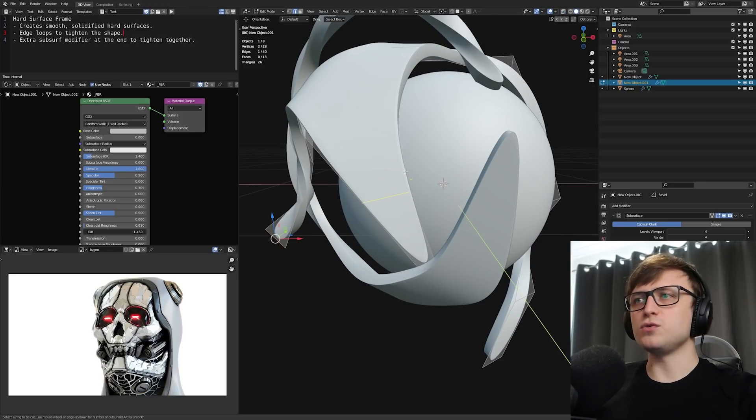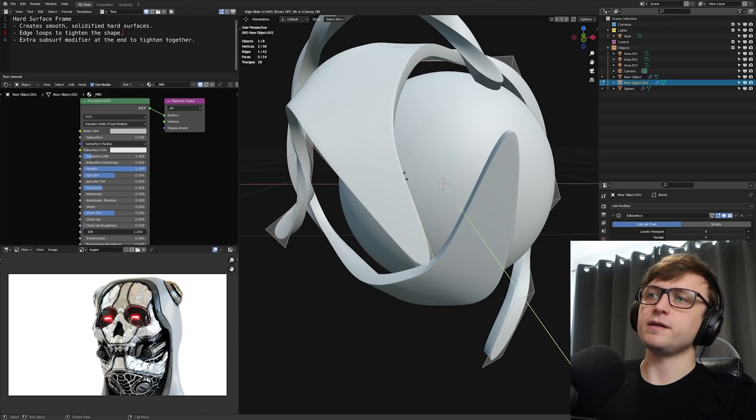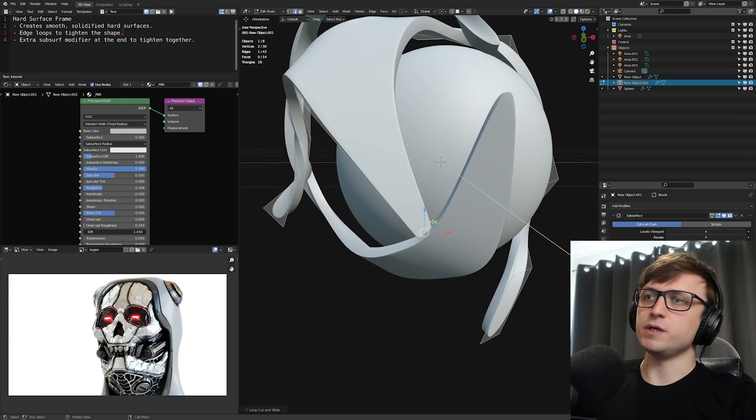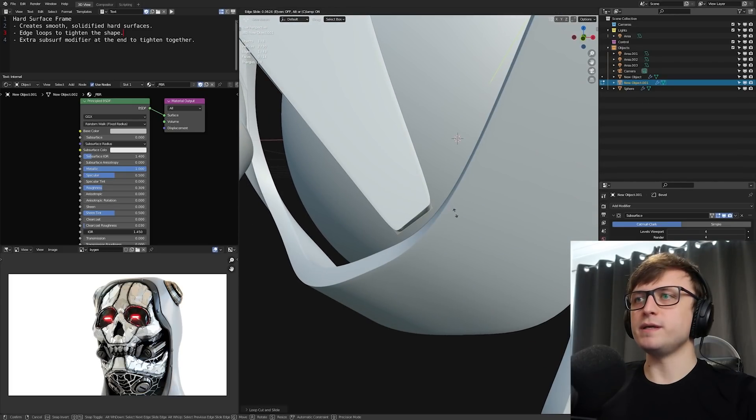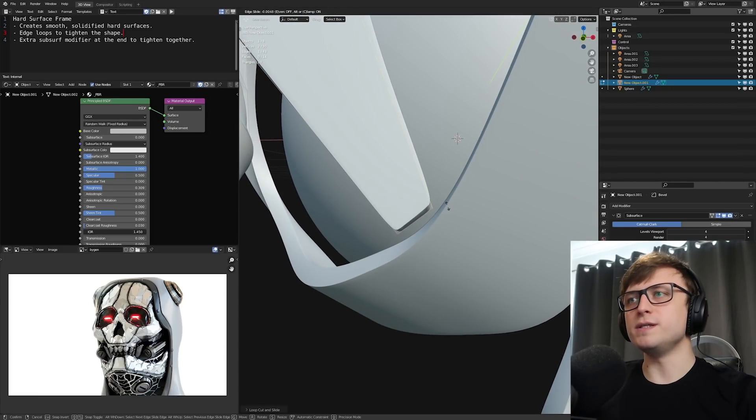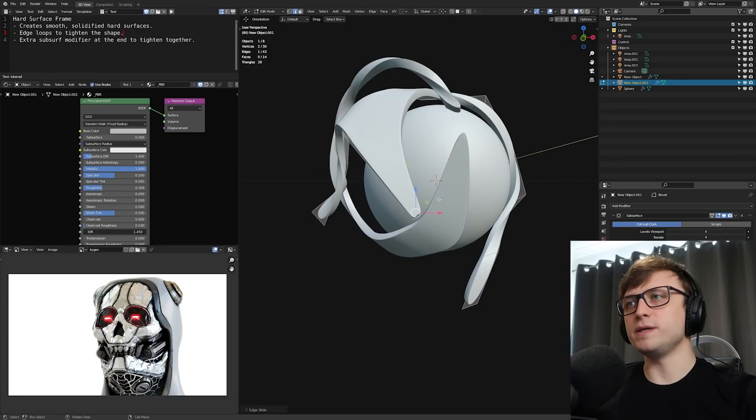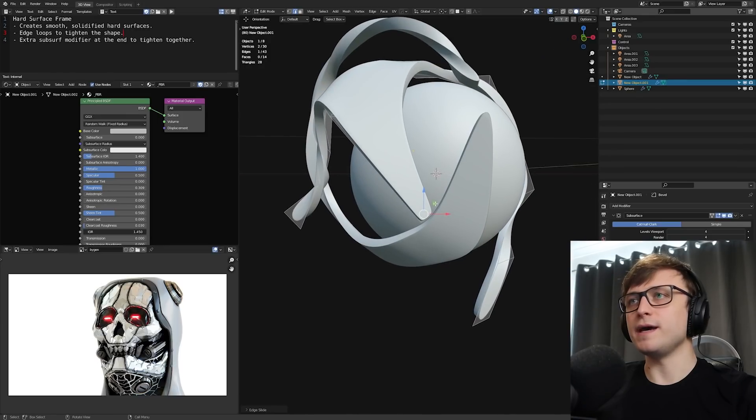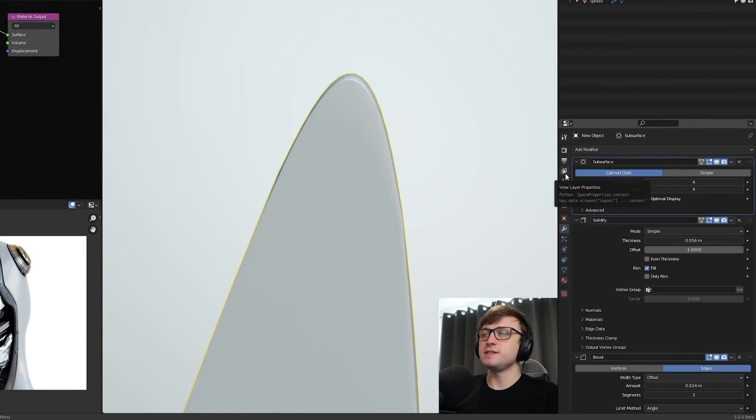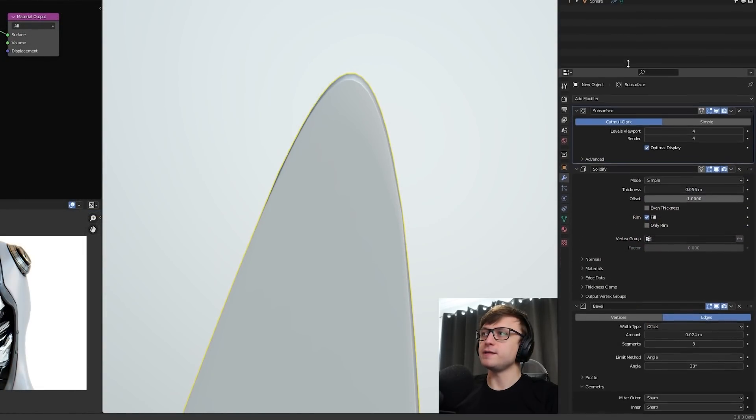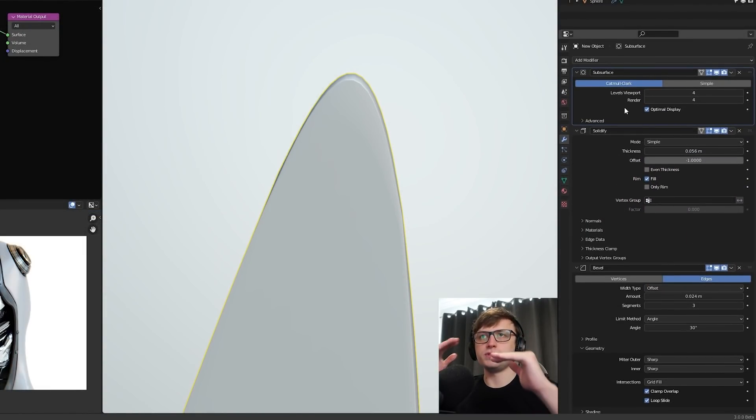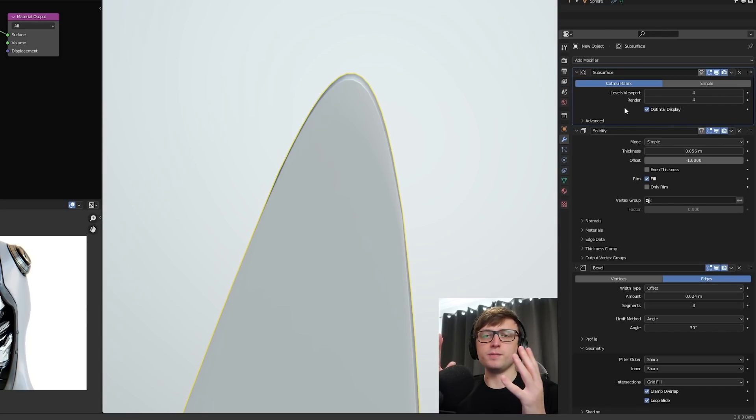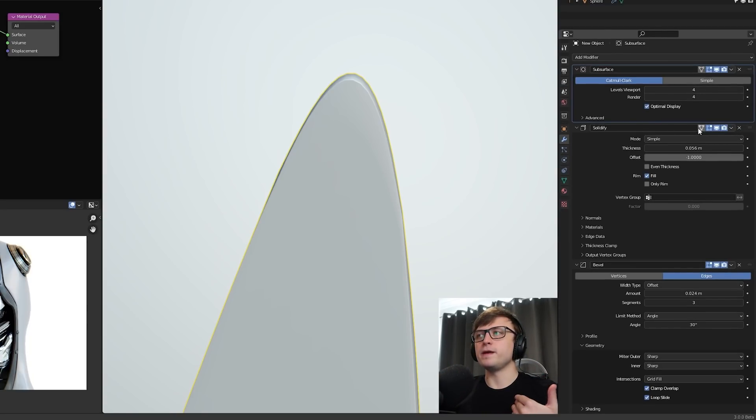Now again, because this is using subdivision surface, it means that we can tighten things up as much as we like. So it's compatible with traditional modeling methods. If I press Control R to make a new edge loop here and then click and drag this down, you see that we're going to tighten up the end here. You might want to be careful not to put it all the way to the end because you'll get some really squashed geometry.